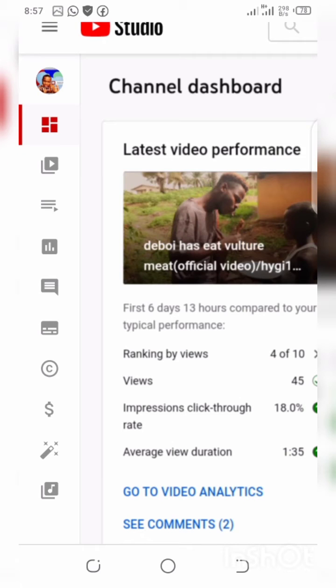Hi guys, today's video is about how to solve the YouTube monetization Step 2 error. If you have met your YouTube monetization requirements but are not yet monetized, this video is for you. Please subscribe to my channel if you find this video helpful.